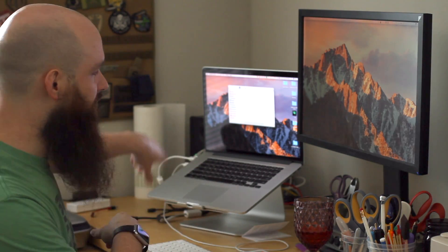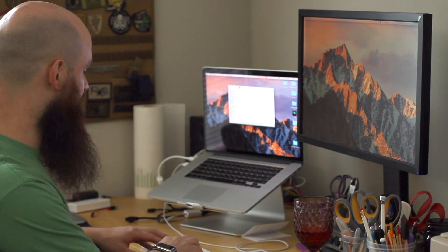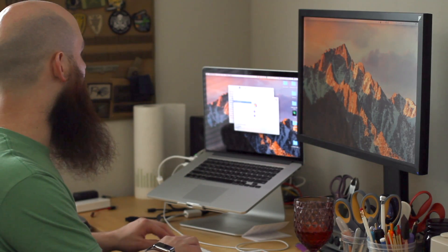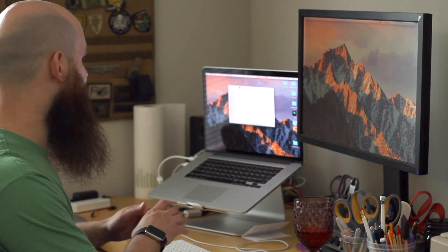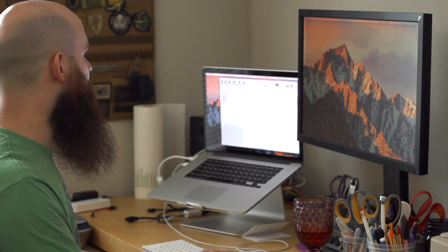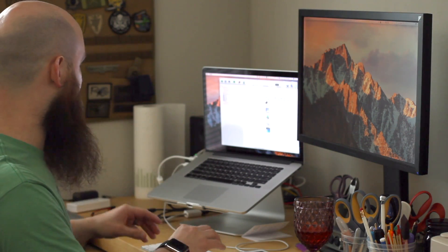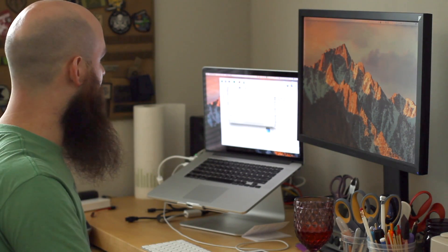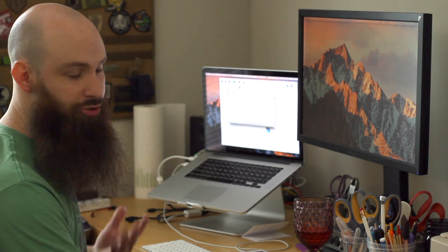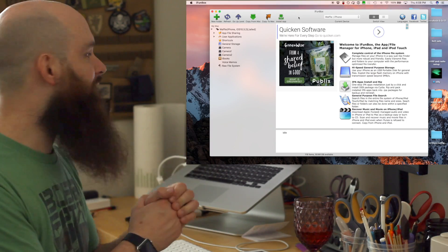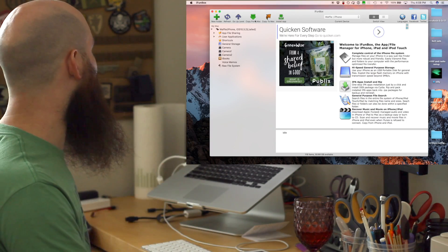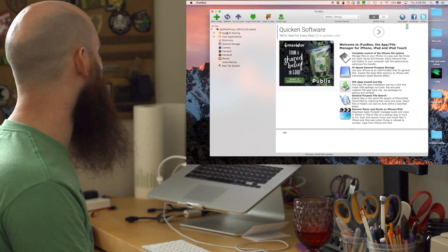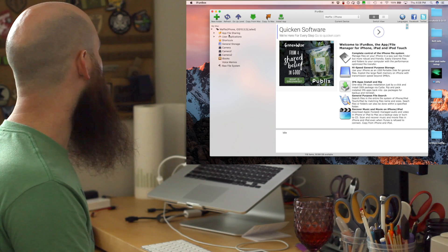First thing you want to do, connect your phone to your computer and open up iFunBox. If you want to be cautious, which is never a bad idea, you're gonna want a backup of what you're doing. We got iFunBox up and running, phone connected via USB to lightning cable.